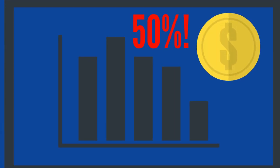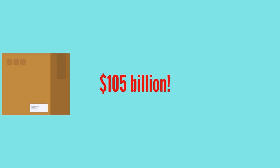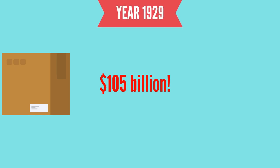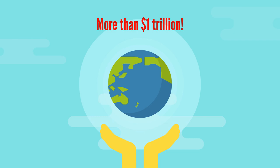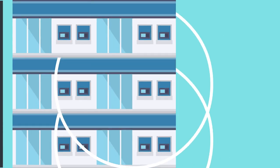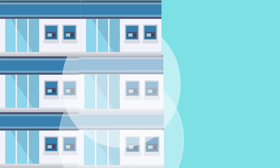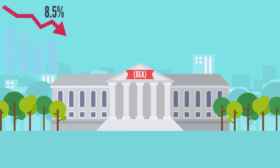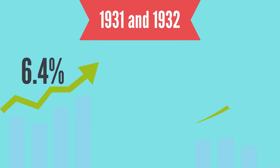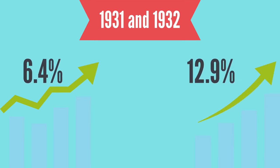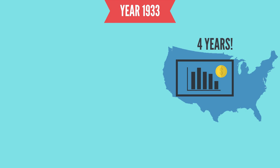The economy dropped by 50% in the first five years of the downturn. The gross domestic product indicated that 105 billion was the economic output in 1929—that is more than one trillion in today's money. The economy started to decline in August 1929. One-third of all banks failed by the end of the year, according to the Bureau of Economic Analysis. The economy shrunk by 8.5% more in 1930. In 1931 and 1932, the GDP grew by negative 6.4% and 12.9% respectively. The country had experienced an economic downturn for at least four years by 1933.